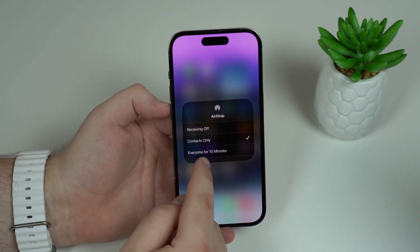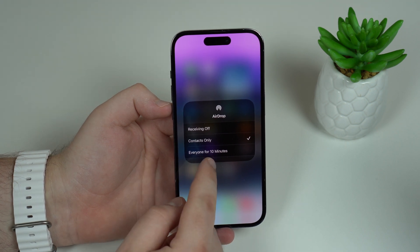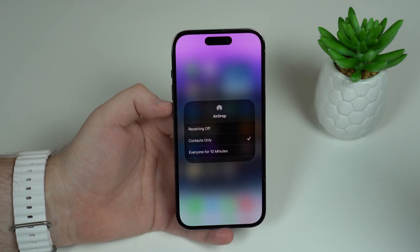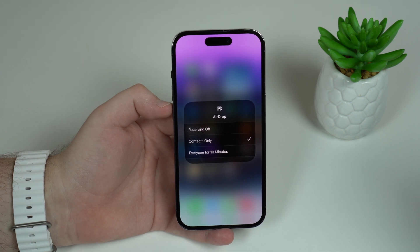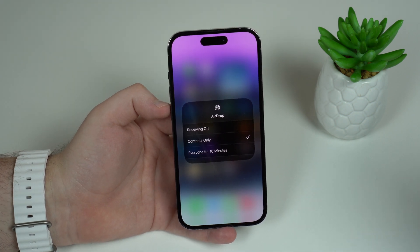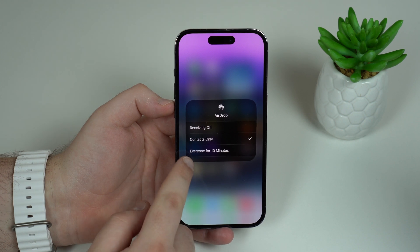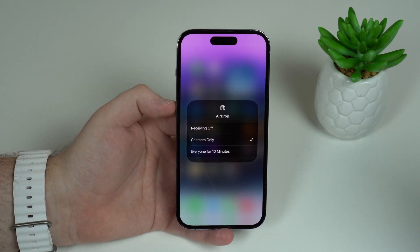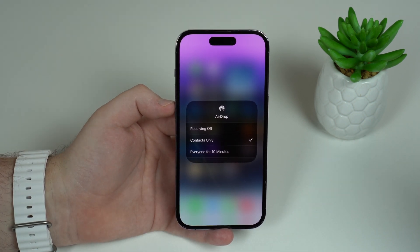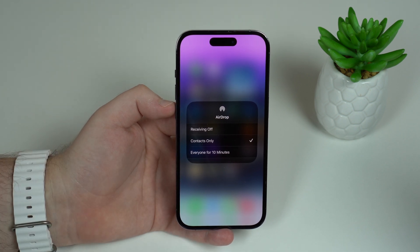If you don't see Everyone for 10 Minutes and only see Everyone, it means you need to update your iPhone to at least iOS 16.2 or later. Once updated, you'll see Everyone for 10 Minutes just like on my iPhone. So make sure your iPhone is updated and then we can continue.